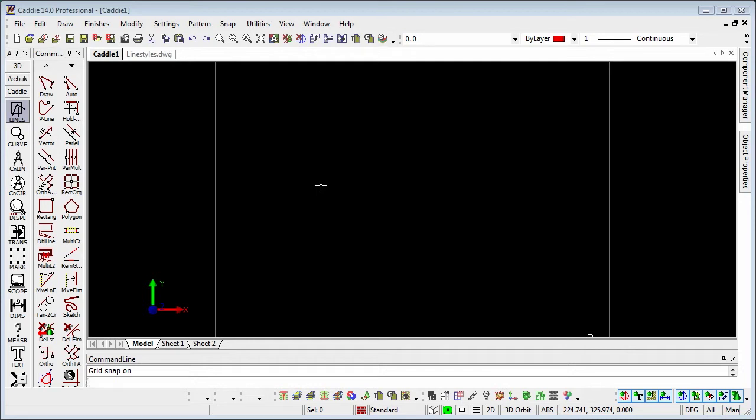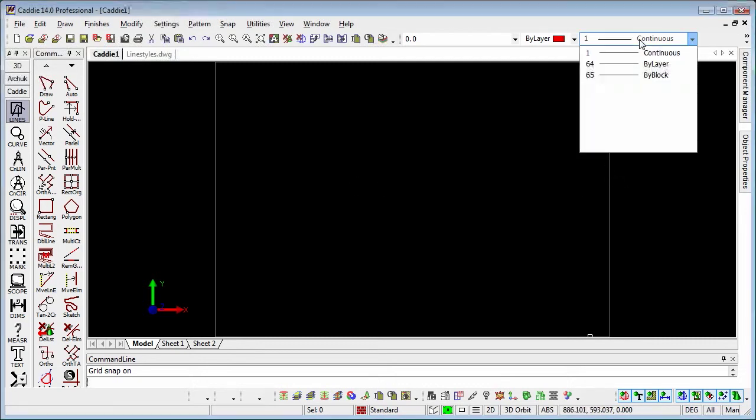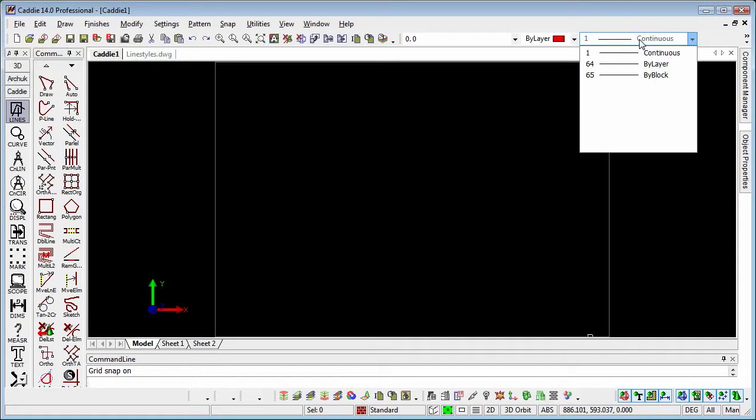We'll start off with some basics on line types. If we go to the line type selector, we'll see that in a very rudimentary drawing we only have the three types there: continuous, by layer, and by block. This doesn't give us an awful lot of scope for doing things like dashed lines, center lines, and so on.